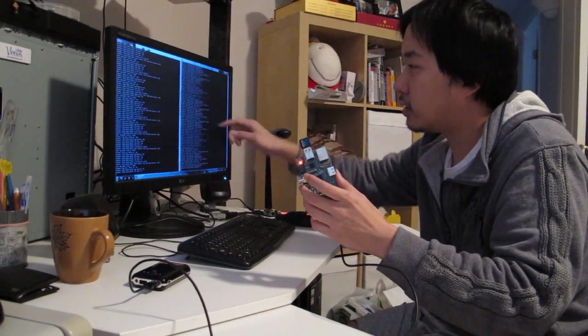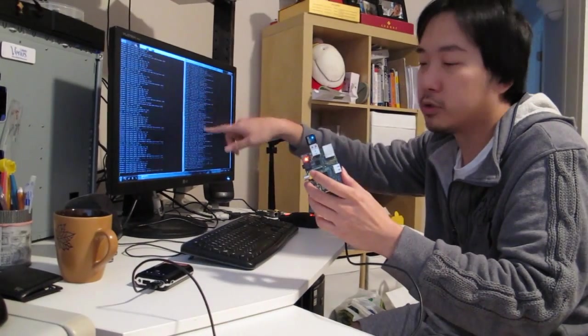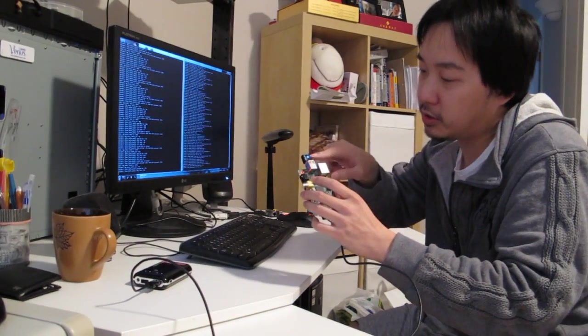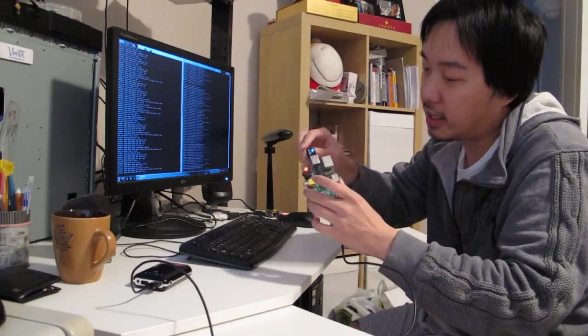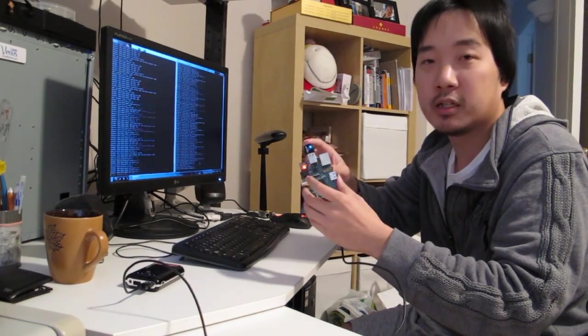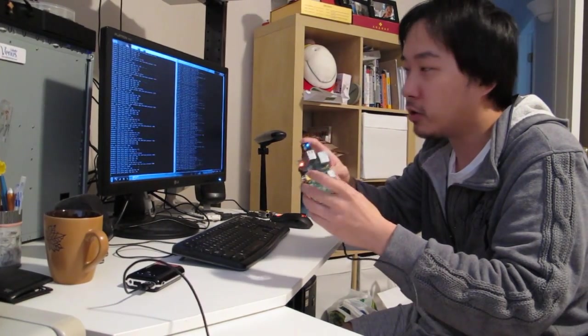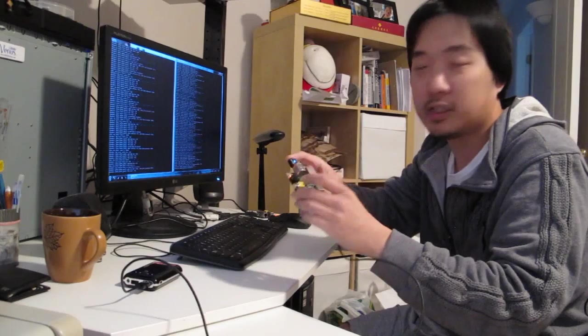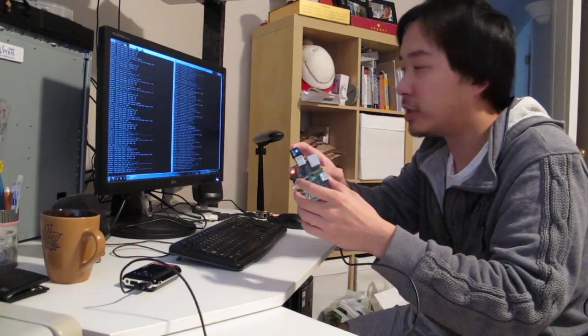As you can see, data are flowing between the two devices. You can also see that the LED is blinking quite frequently on the Wi-Fi dongle, indicating that there's data being transmitted.